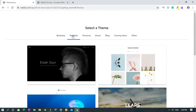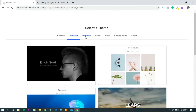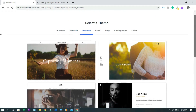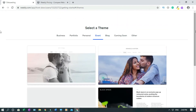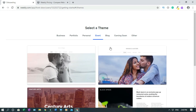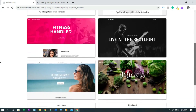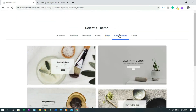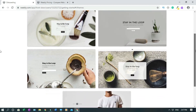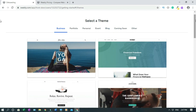Let's check the portfolio theme. If you want a personal website, this is for lifestyle blogging and stuff like that. If you want an event website, or if you want a blog — I'm just trying to show you the themes they have. This is for a blog website, and if you want a coming soon page, this is a coming soon page. Let's go back to business.